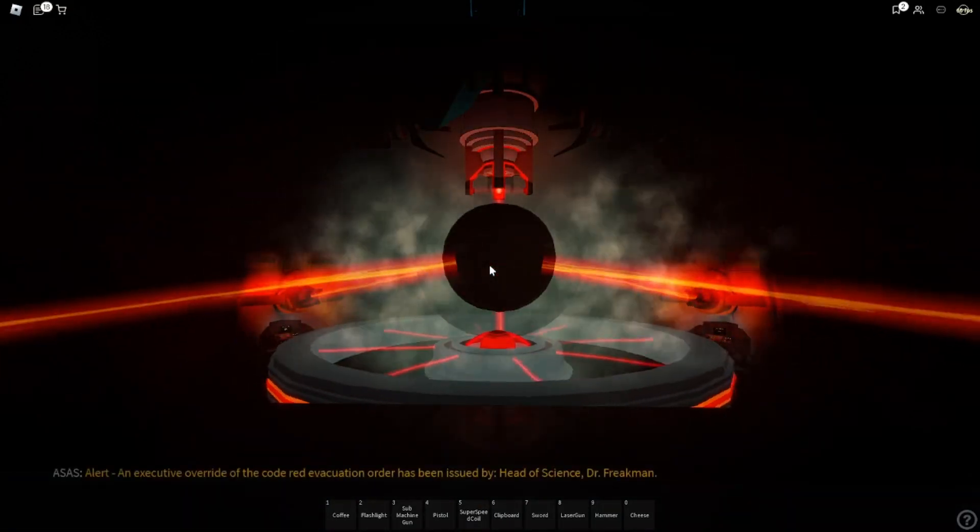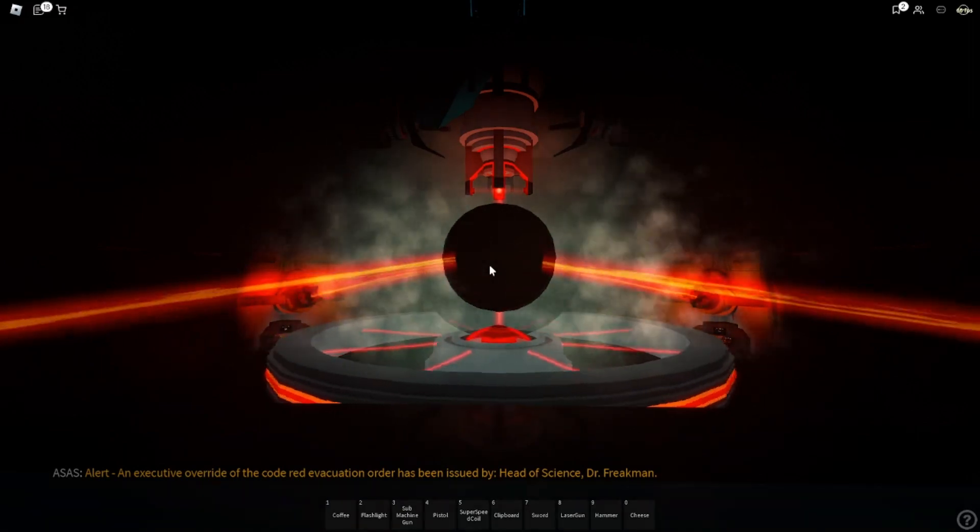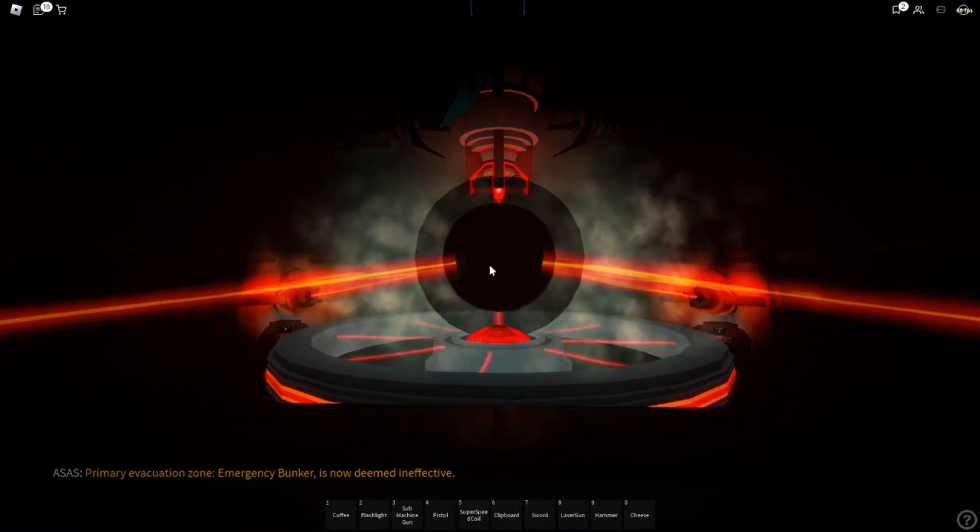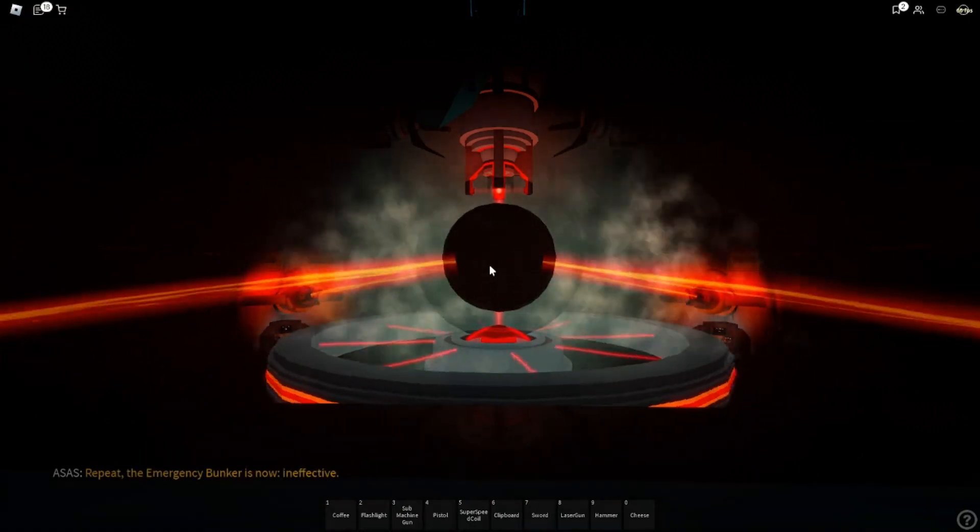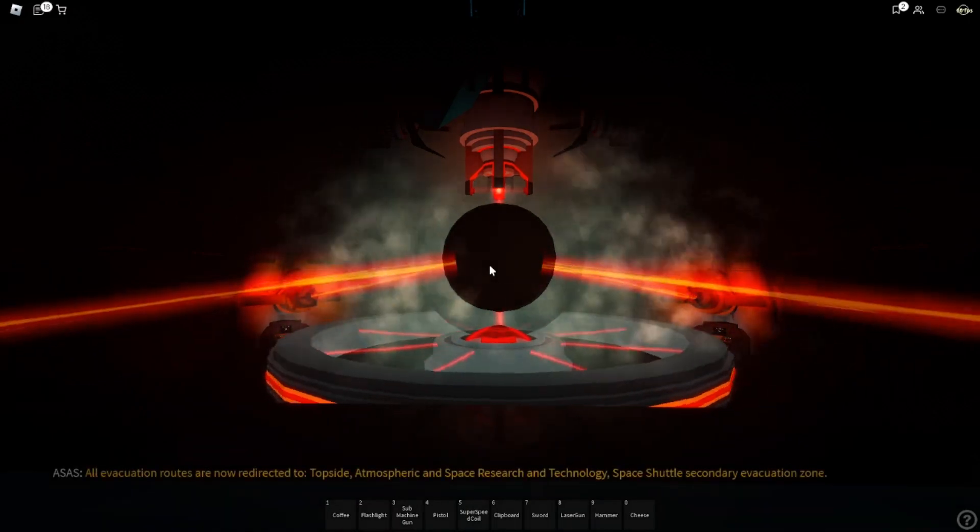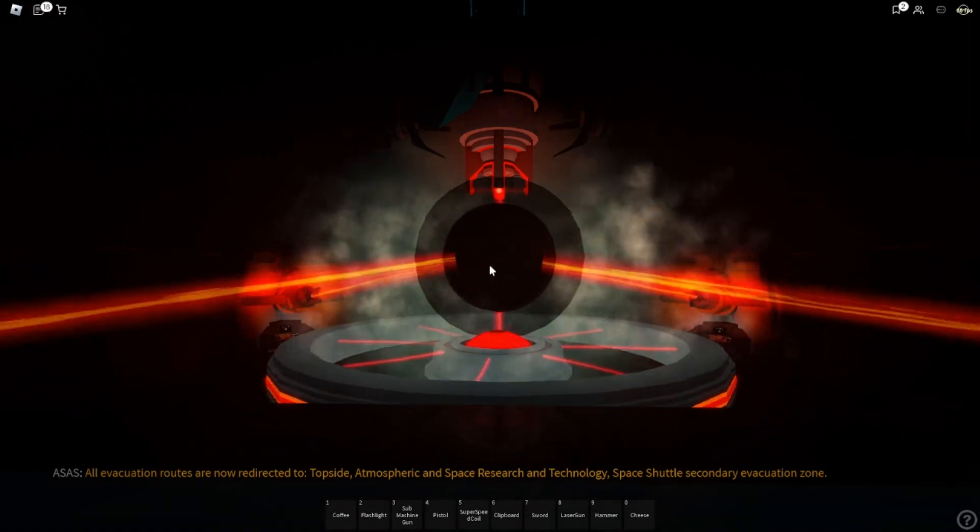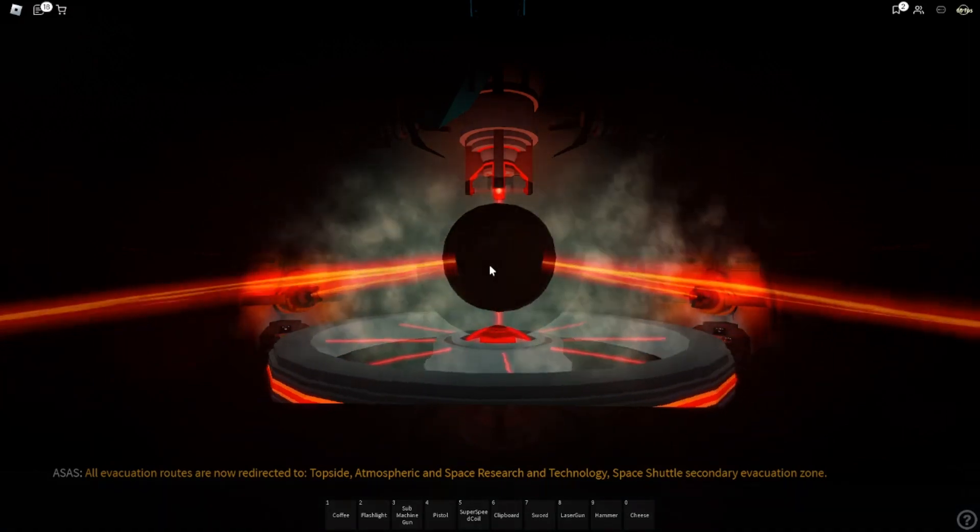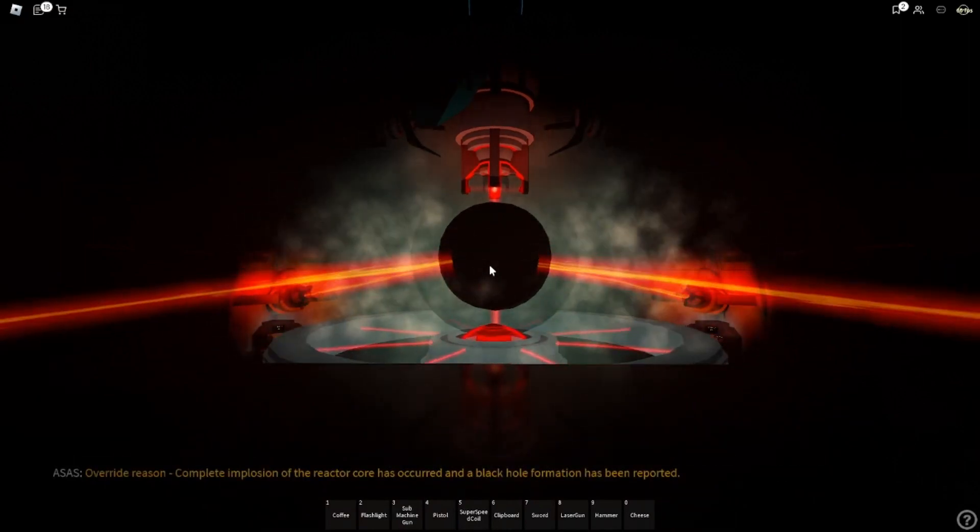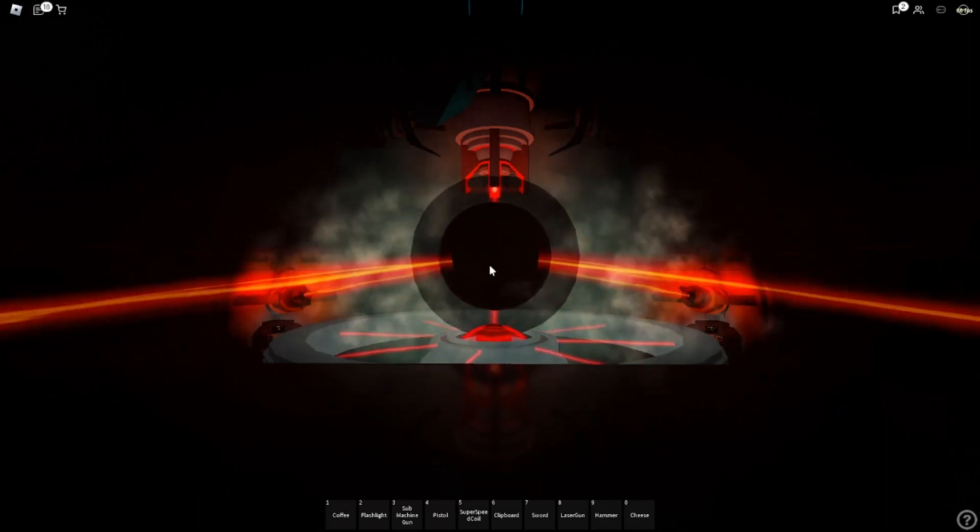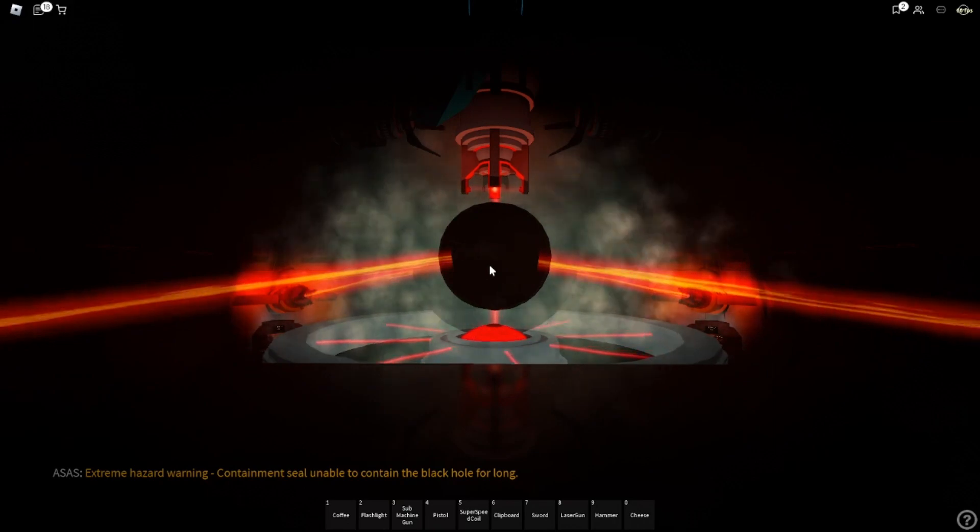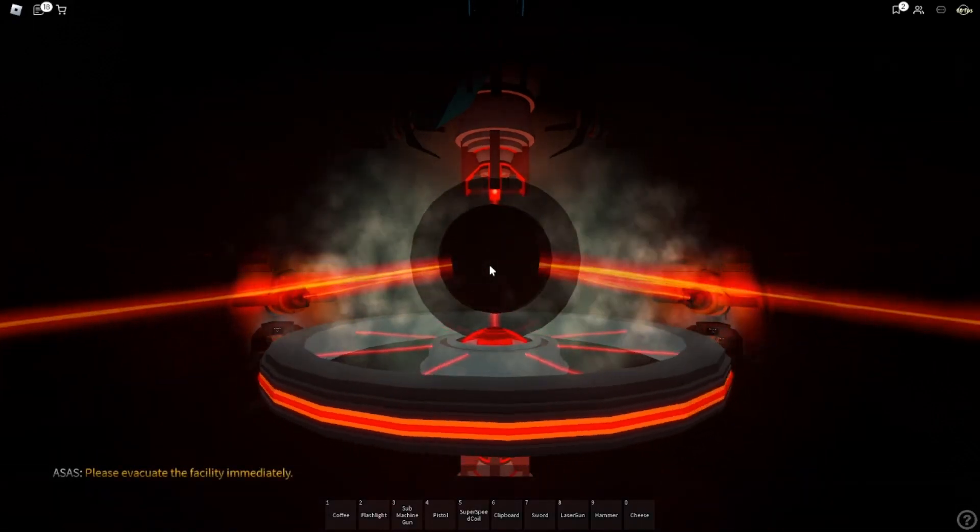An executive overriding corporate evacuation order has been issued by Head of Science, Dr. Friedman. Primary evacuation zone, emergency bunker, is now deemed ineffective. The emergency bunker is now ineffective. All evacuation routes are now redirected to the topside atmospheric and space research and technology space shuttle secondary evacuation zone. Overriding reason: complete inflation of the reactor core has determined black hole formation has been reported. Extreme hazard warning. Containment unable to contain the black hole for long. Please evacuate the facility immediately.